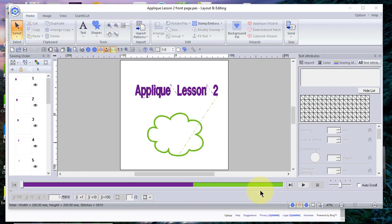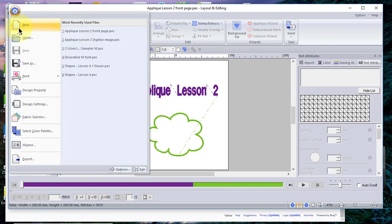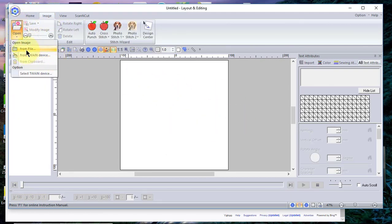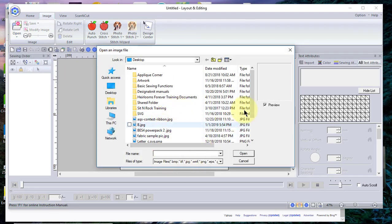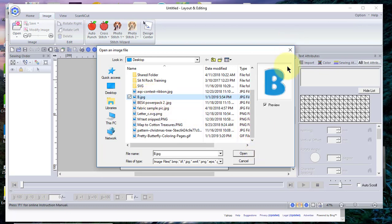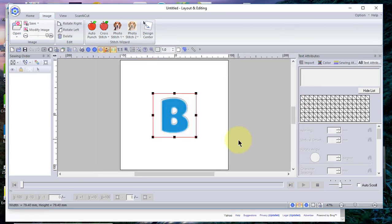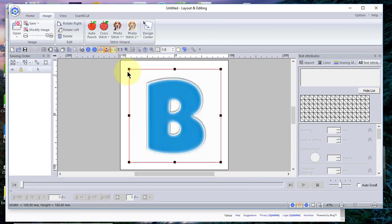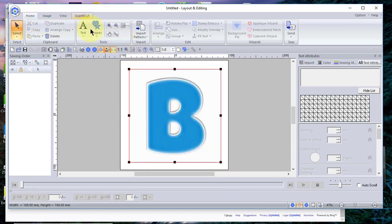Today I'll show you how you can applique using a background image. To do that, let me clear my screen and open the image. I'll choose from file — this is an image I got off the internet. I checked to make sure the uses of those images are free to use for your personal use. I'll choose open and let's make it larger.